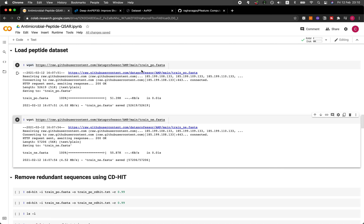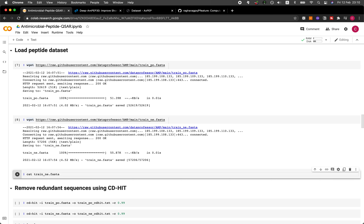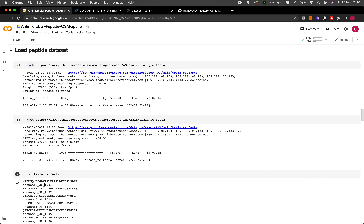We have already downloaded the training positive dataset in FASTA format, and also the training negative dataset in FASTA format. FASTA format is essentially an ASCII text file that contains several rows of peptide sequences. Let's have a look at the FASTA file.